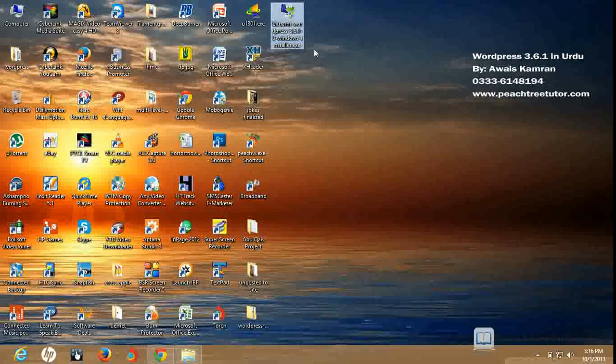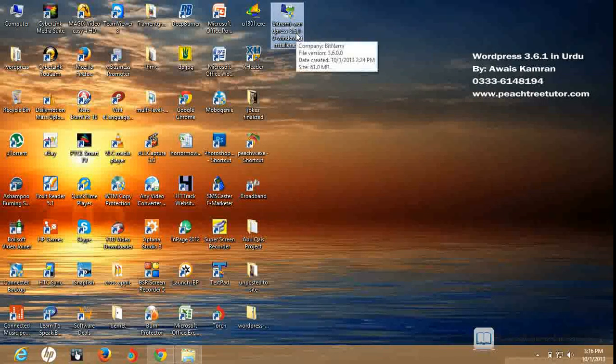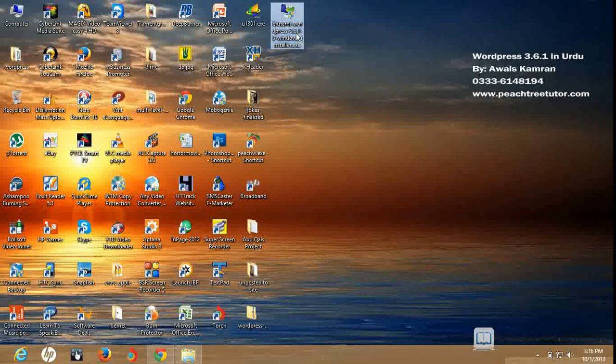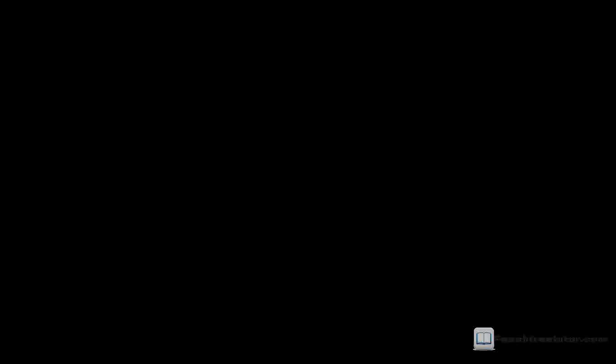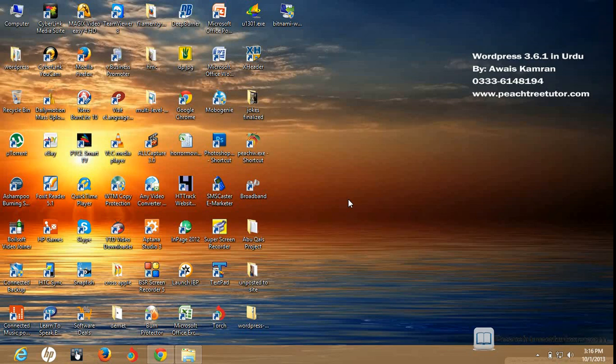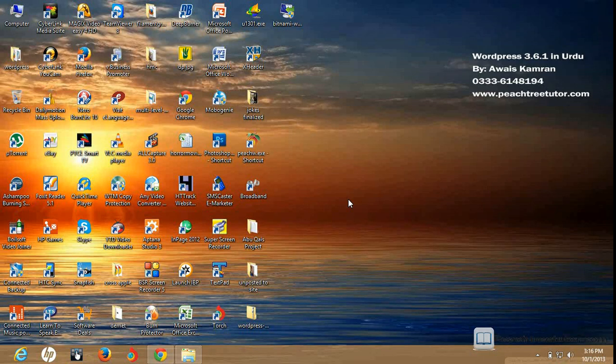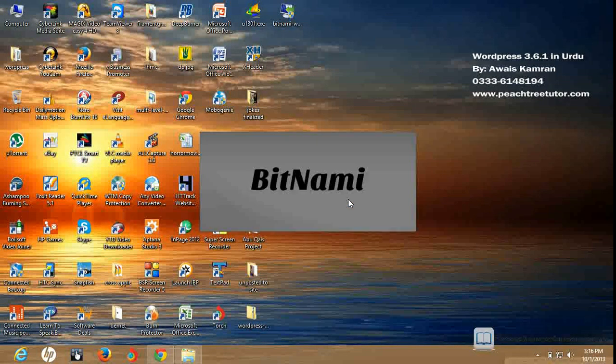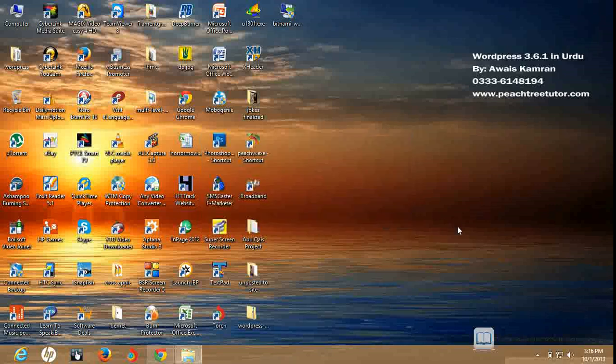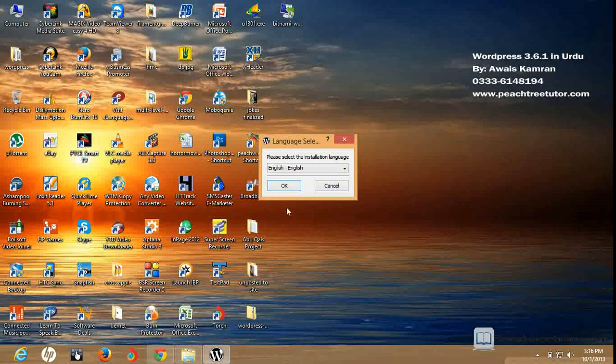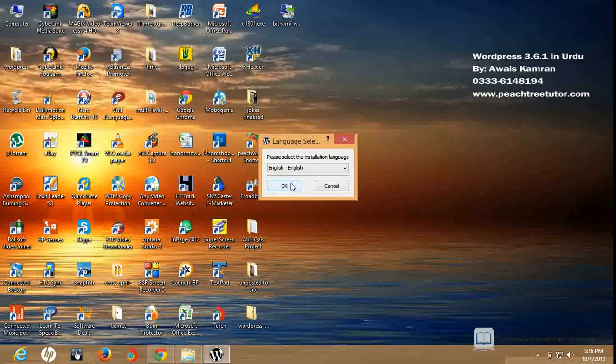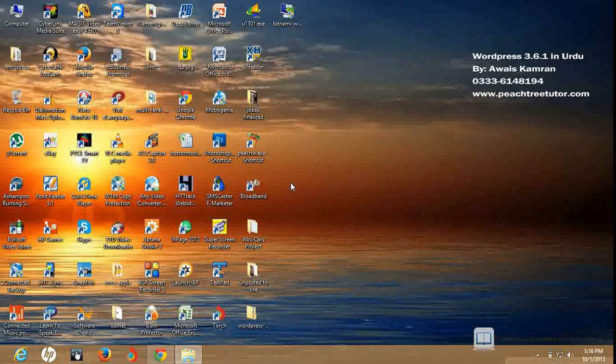I will double click on this installation. Viewers, I have double clicked on this, and my computer is asking me if you want to install this software. I will say yes. And as I have clicked on this button, there will be a dialog box that will guide me to install WordPress on my local machine. Please select the installation language. I will install English. The language will be selected.